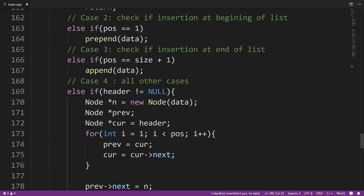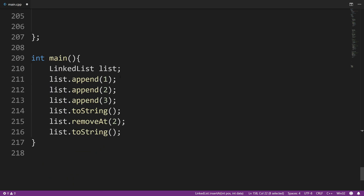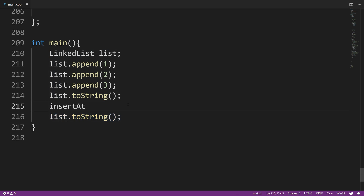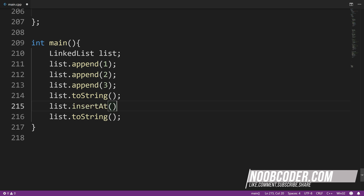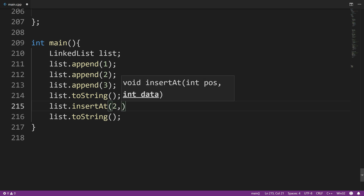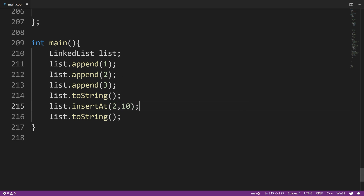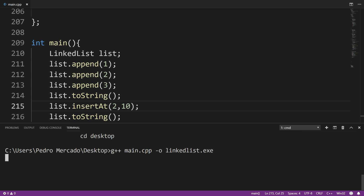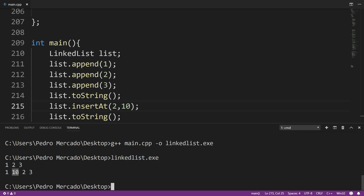Let's go to our main method and test this out. I'll call list.insert_at with position two and value 10. Save it, bring up the terminal, compile, and execute. You can see that 10 gets inserted at position two. I won't test position one or the last position since those just use the prepend and append methods. That pretty much wraps it up for the insert_at method.